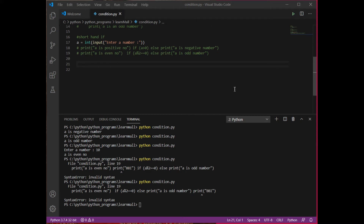Hi and welcome back. In this lesson we are going to discuss nested if. A nested if means if inside an if. Suppose I want to check two conditions: first I want to check if my number is positive, and only then check whether it is an even number or an odd number.